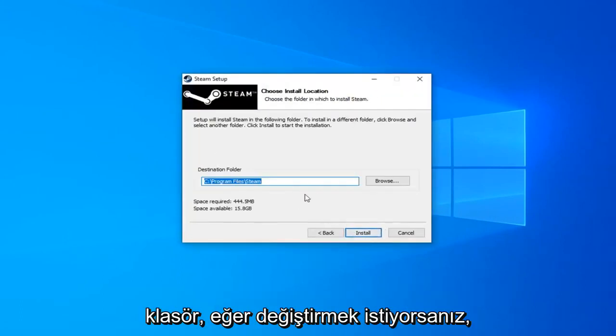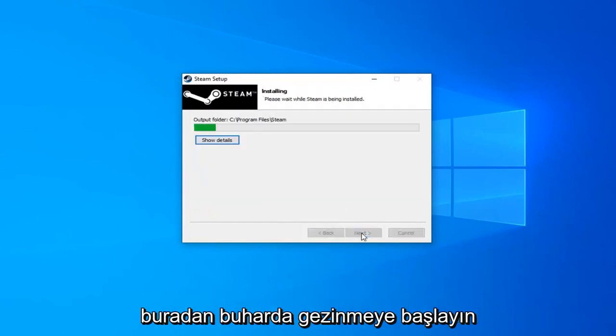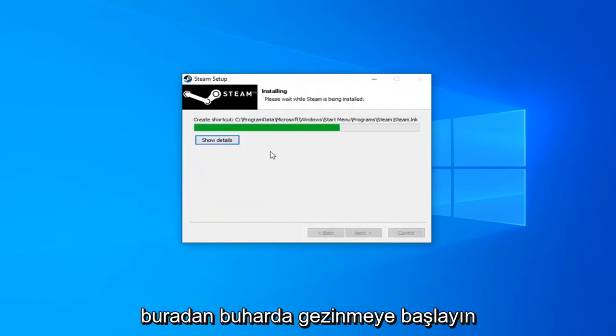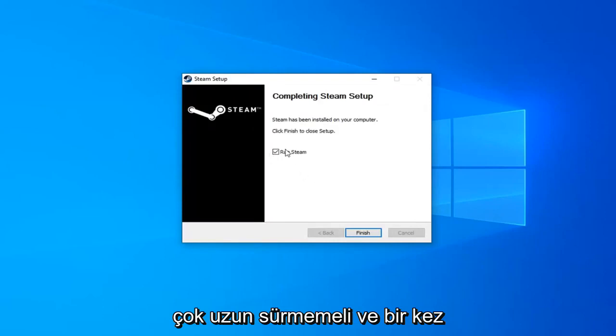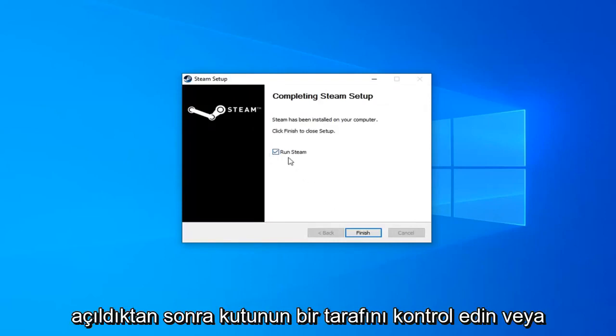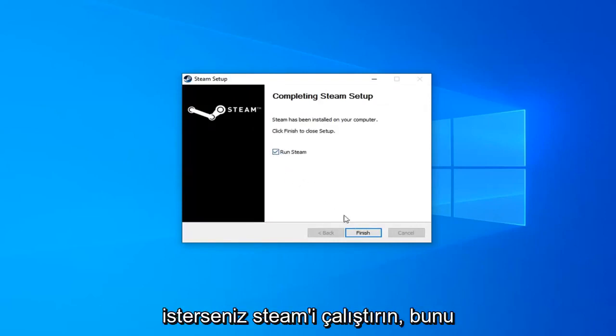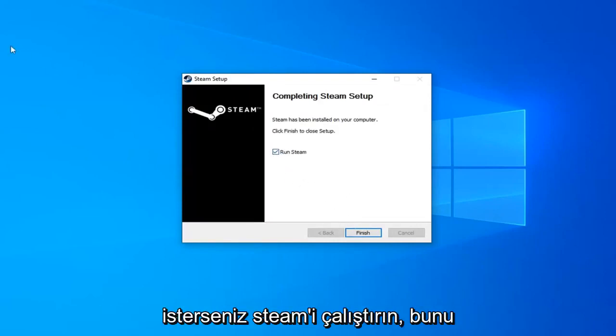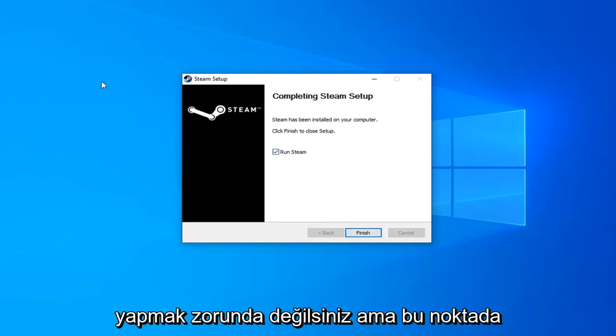Choose your destination folder. If you want to change it you can, otherwise just click Install. It will begin installing Steam. This shouldn't take very long. Once it's done, check the box to run Steam if you choose to do so. You don't have to. But at this point you should be able to run your games without any issues.